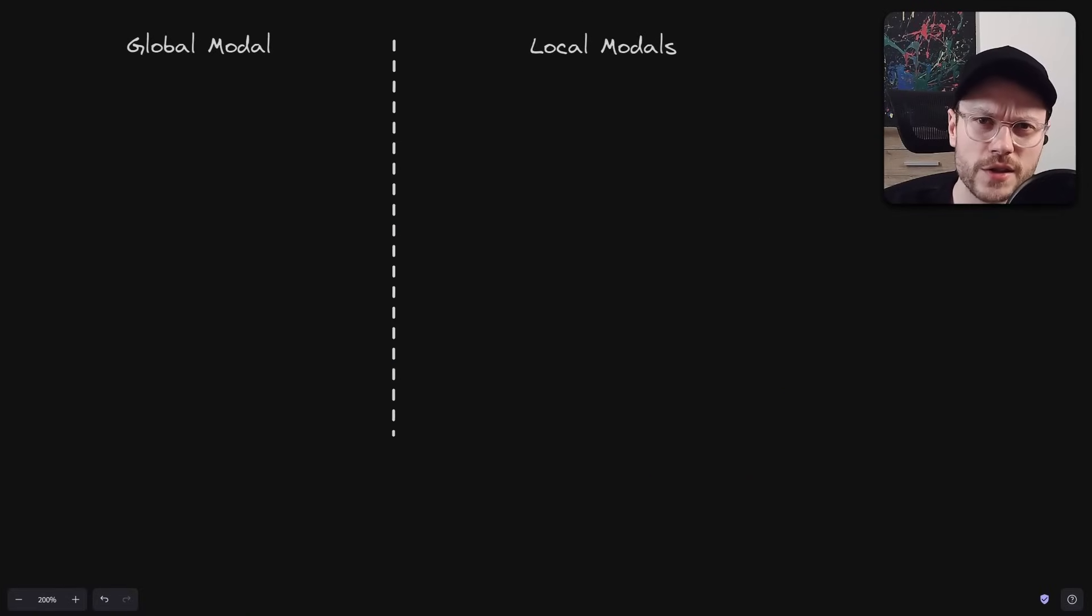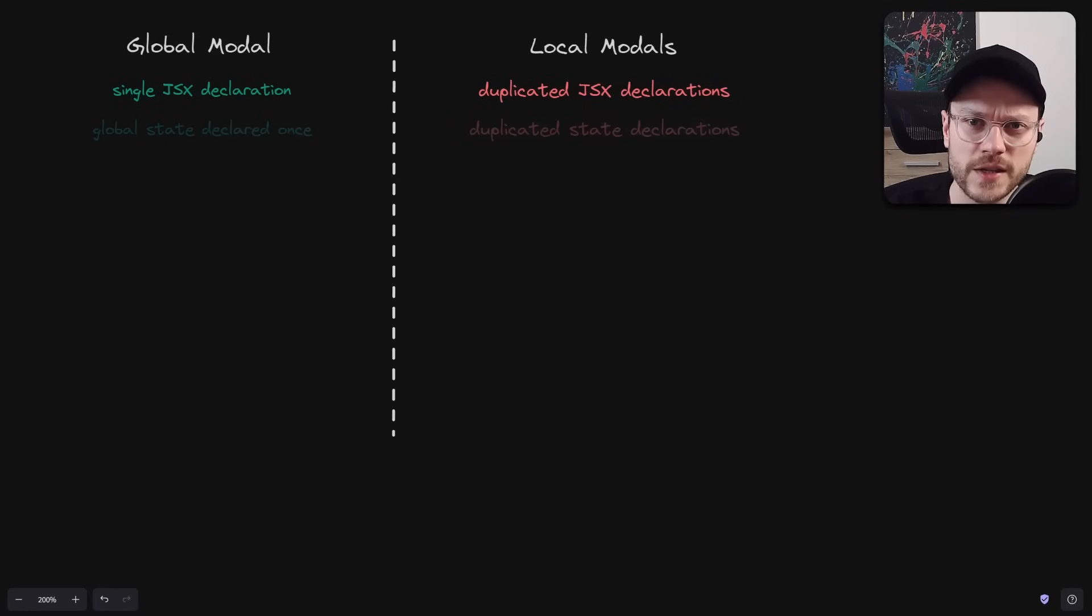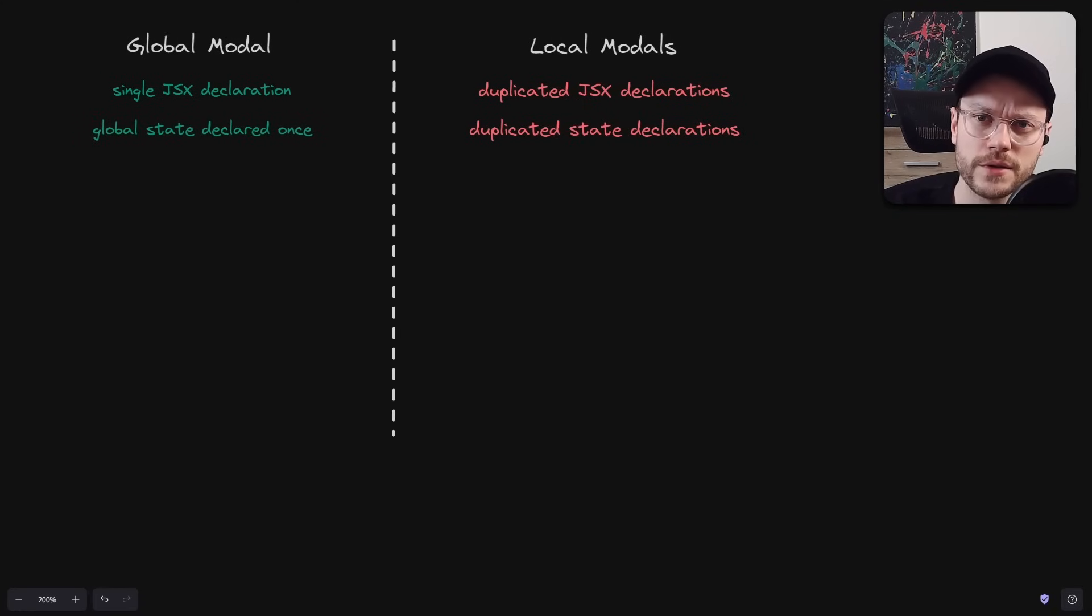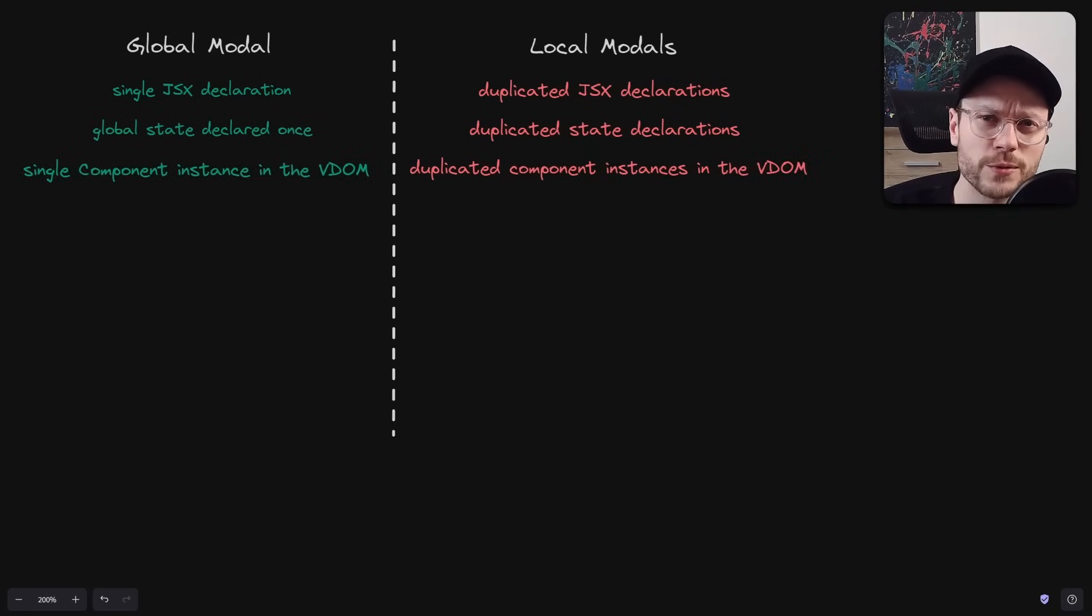Okay, that's enough code. We know the benefits of global model: single JSX declaration, single isOpen state declaration, no React elements duplication in the virtual DOM tree. But what about the costs?